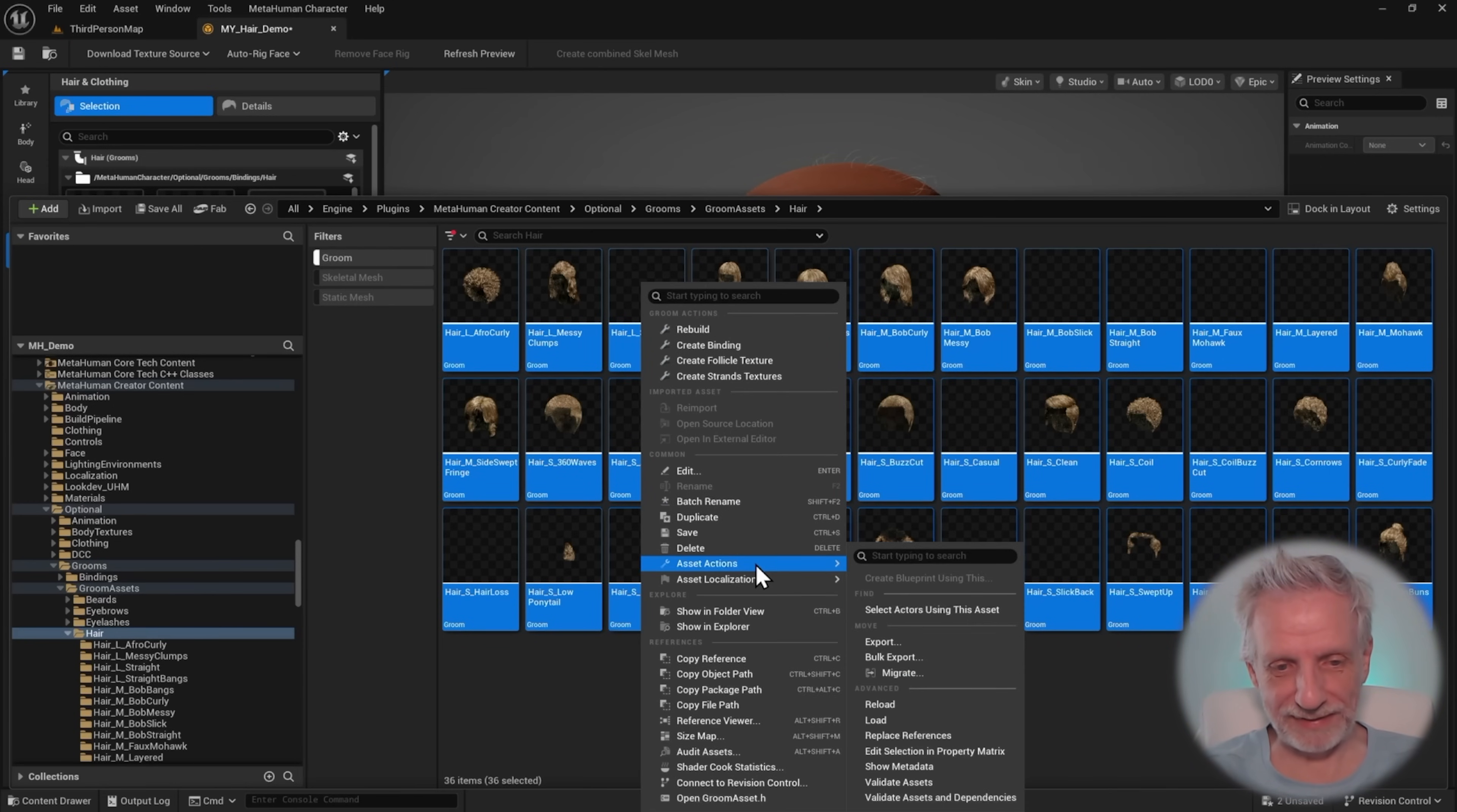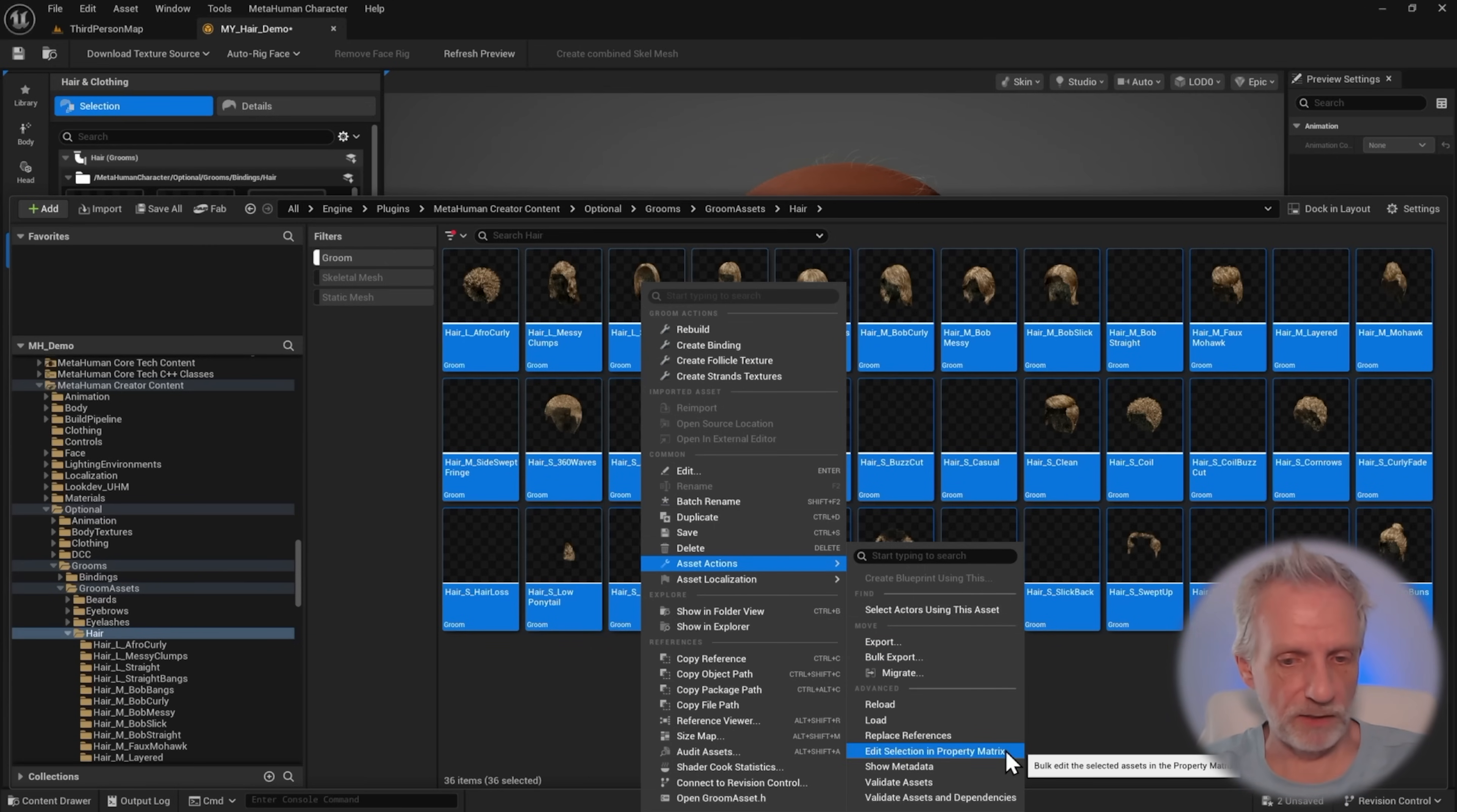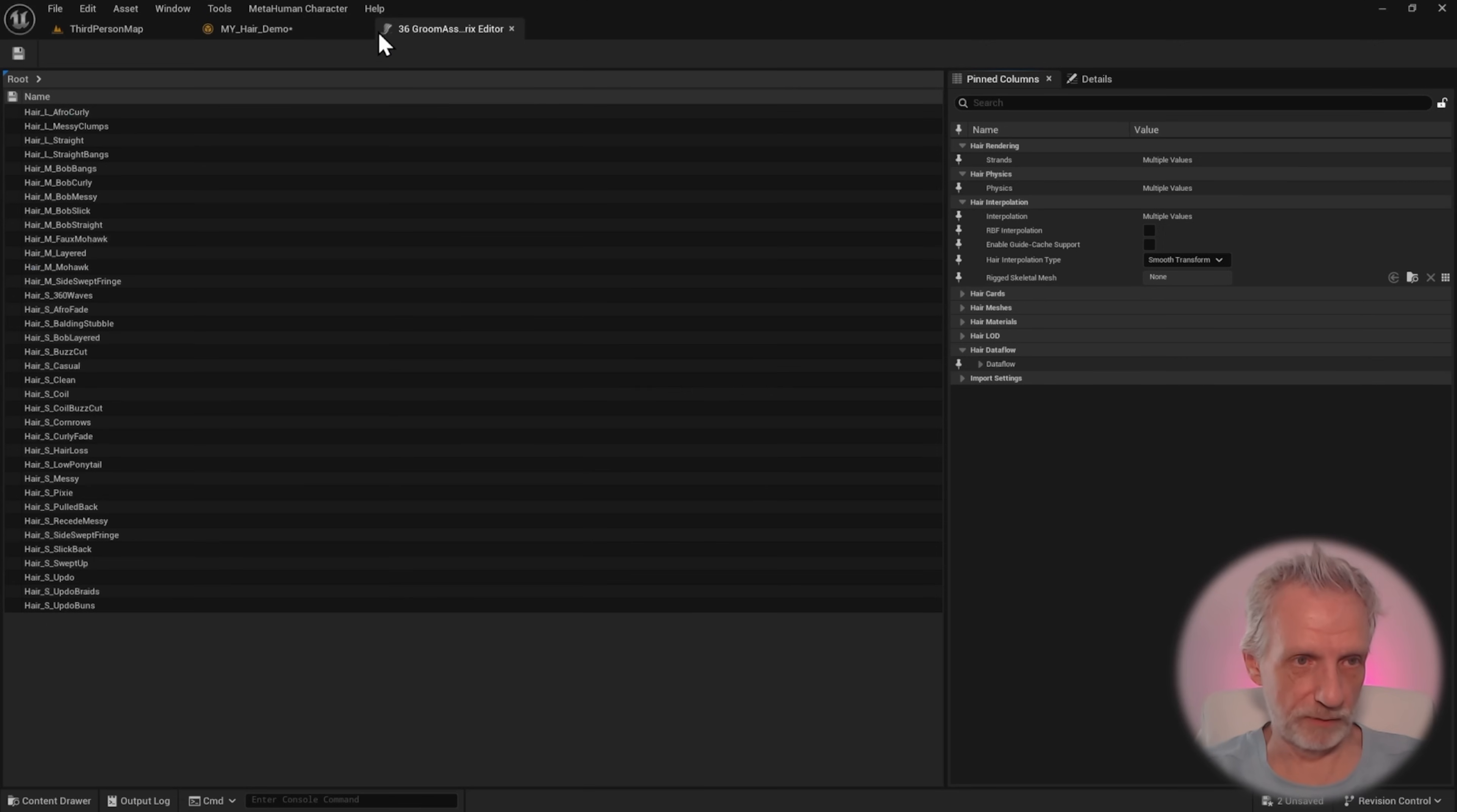And then under asset actions, you've got this thing that's called edit selection in property matrix. And that works on most assets in Unreal Engine. If you want to change something on multiple assets that are sort of all over the place, this is the best way to do it. Another scary window comes up.